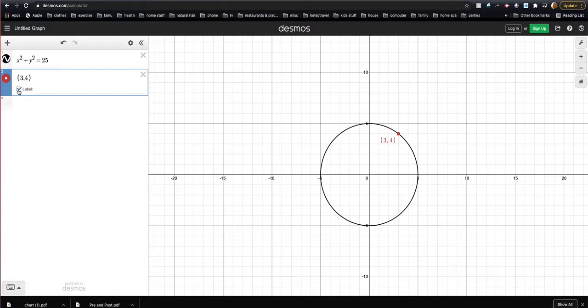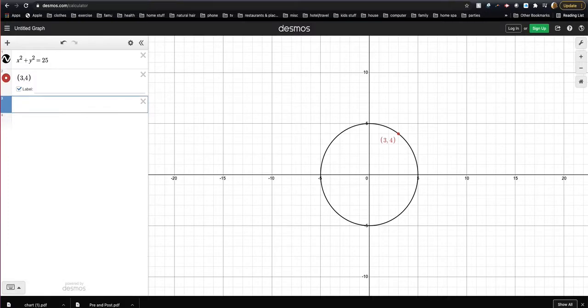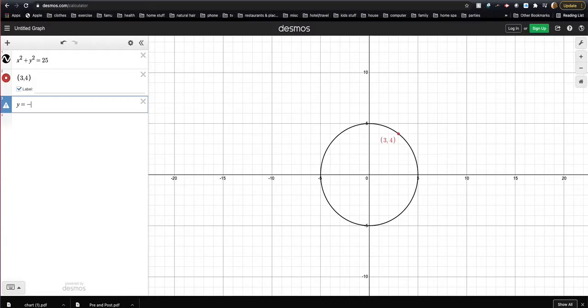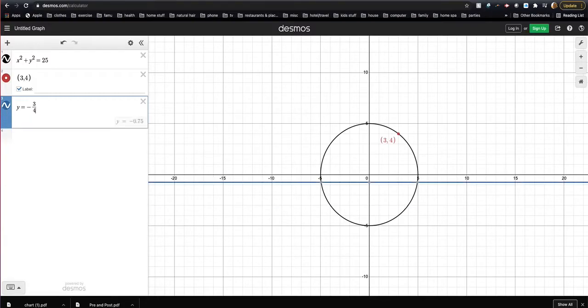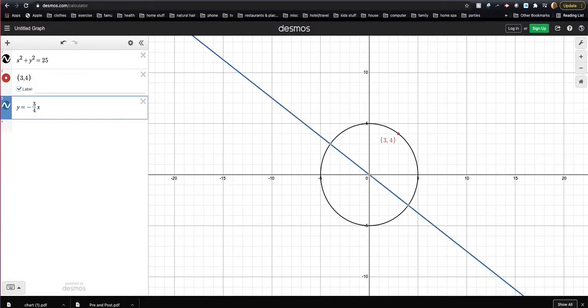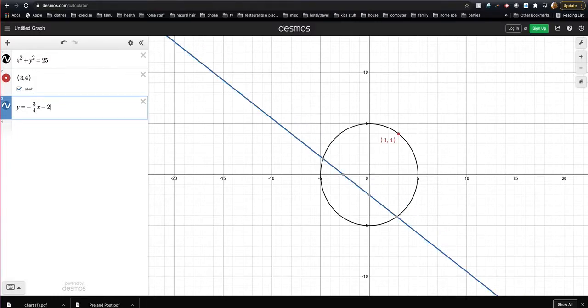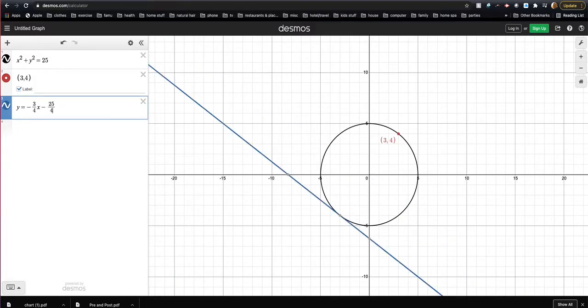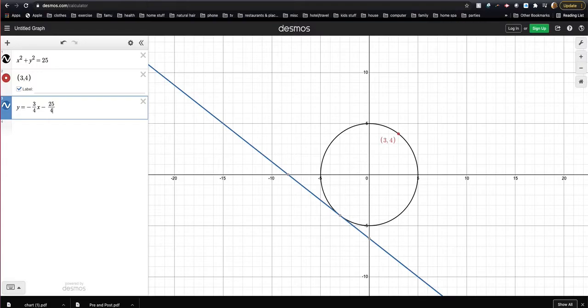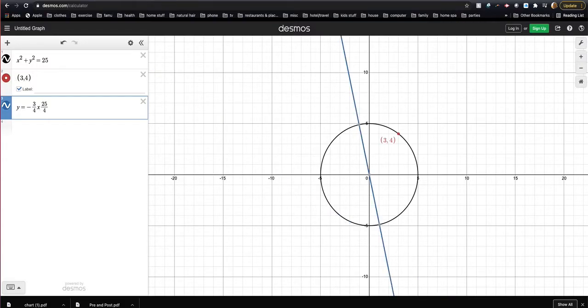Okay, now I'm ready to go ahead and plot the equation of the tangent line, which I believe is y equals minus three-fourths x and then minus 25 fourths. Looks like that's actually the one that's down at the other point there. So I don't know, that might be plus for this one. Let me see if that's it.